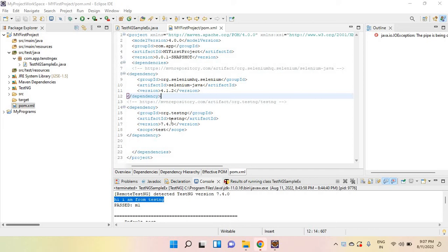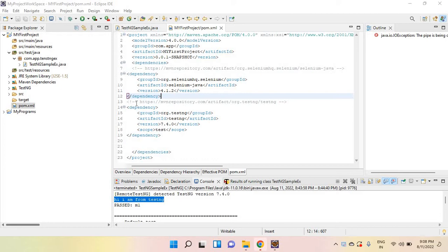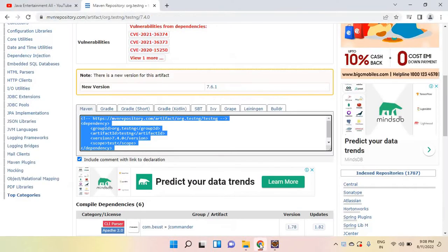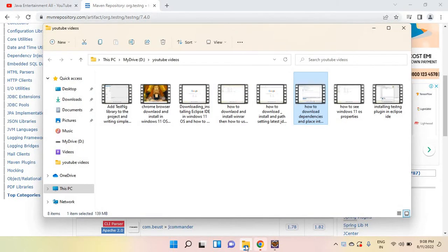You can see we have downloaded Selenium Java and TestNG. Now what we require to write a Selenium script to launch Facebook? We need a driver, right? So search for driver. How can you search? First you need to know about your Chrome version.